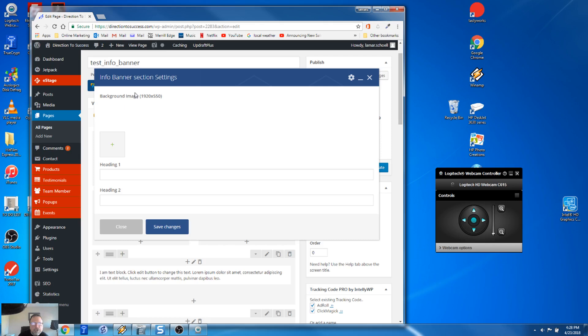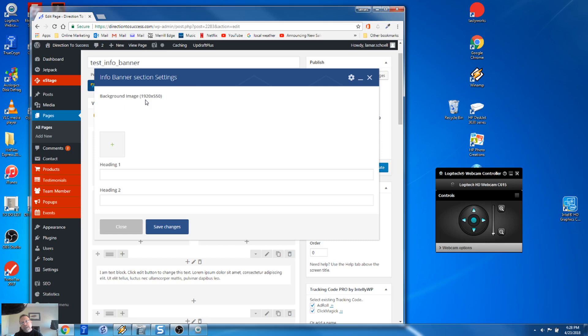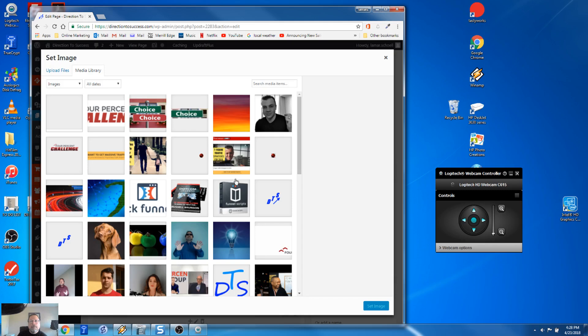So here's our info banner settings window. And you can see this section up here is where we're going to add the image. And then here's where we're going to add our two headings. And that's it. And then we're done. So what I want to show you is, that was saying my background image. So here's the size. It's going to be 1920. So that's 1920 wide, right? 1920 pixels wide by 550 pixels high or tall, however you want to look at it. All right, so we're going to go in here.